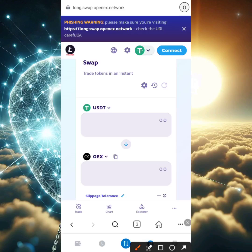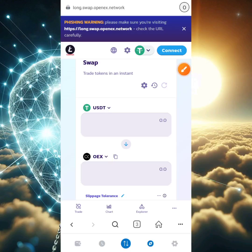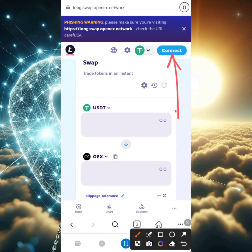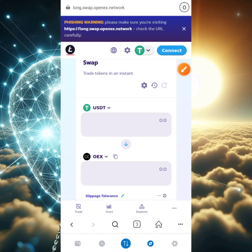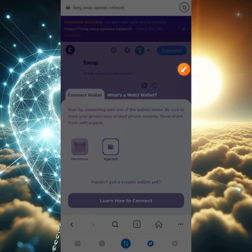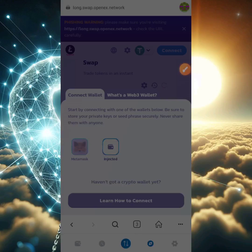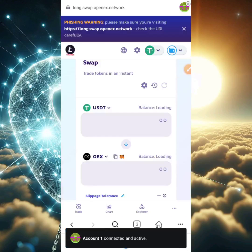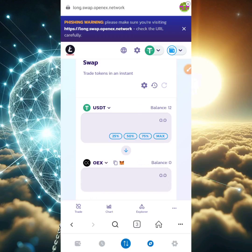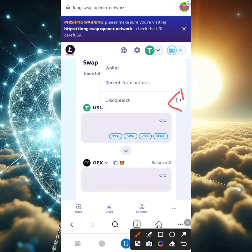Before you can do anything in crypto, you have to connect your wallet. We're going to be swapping USDT to OEX. Click connect, then click on MetaMask, and click connect — we're using Account 1 so no switching needed. You'll see the wallet has been connected and is now active. To disconnect, just click on that wallet again and click disconnect.